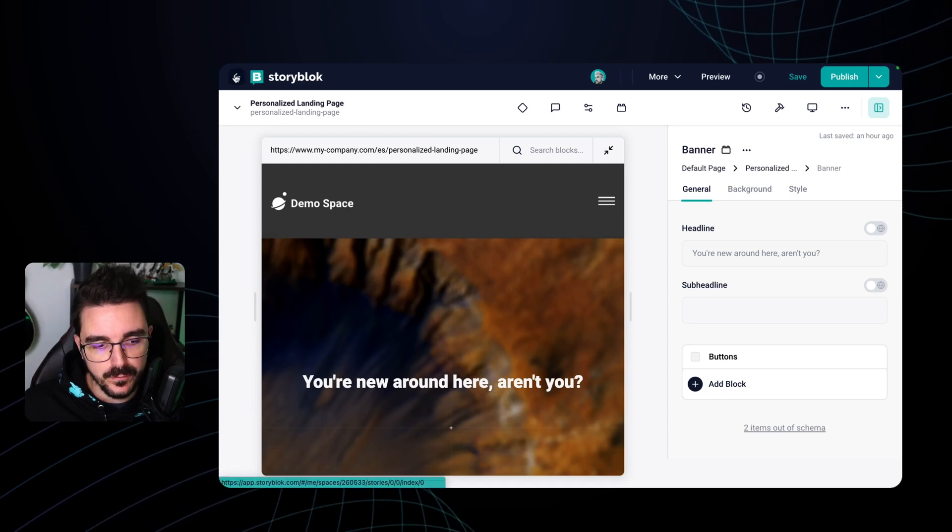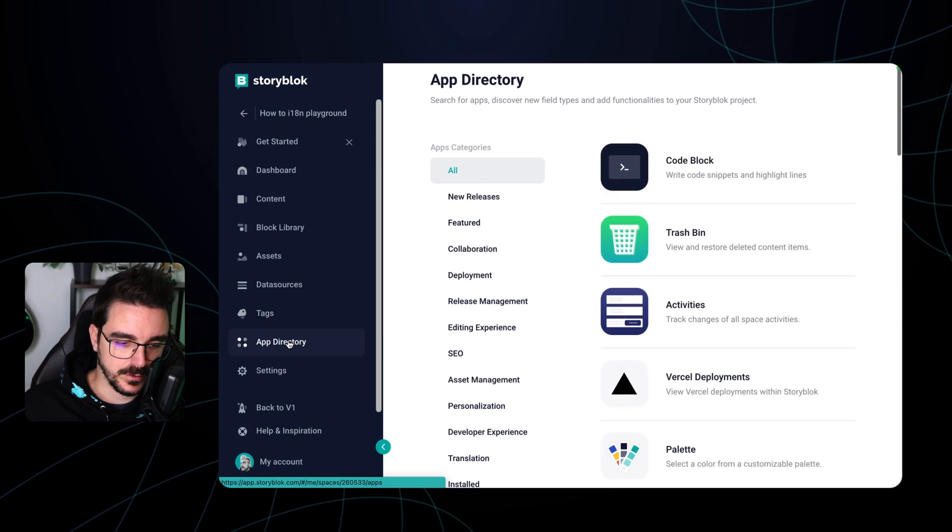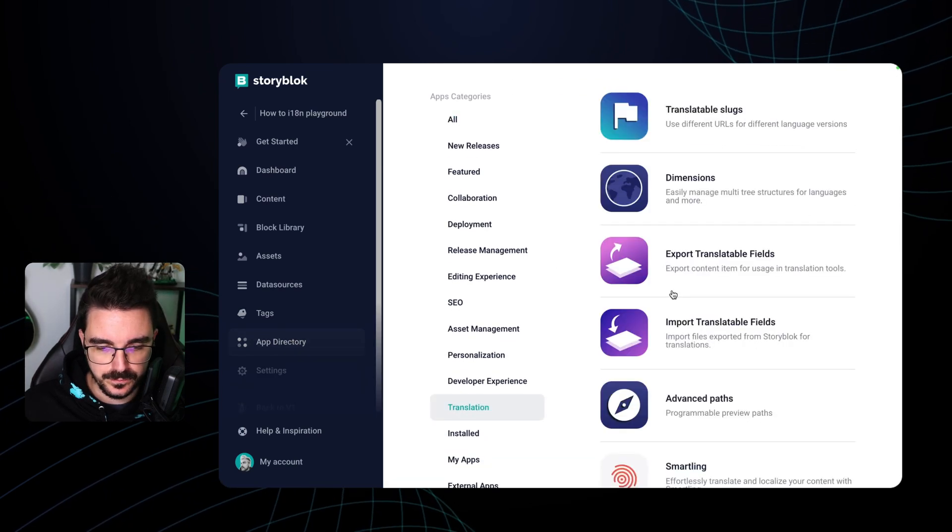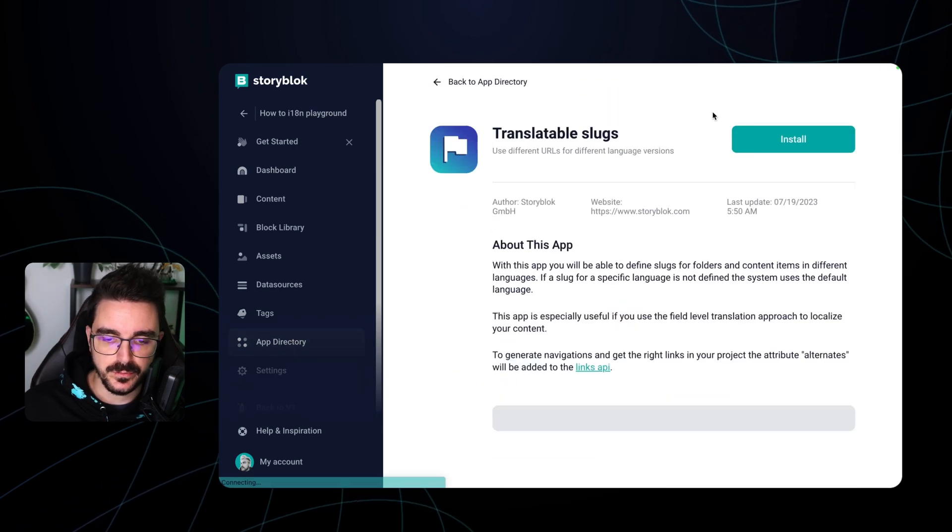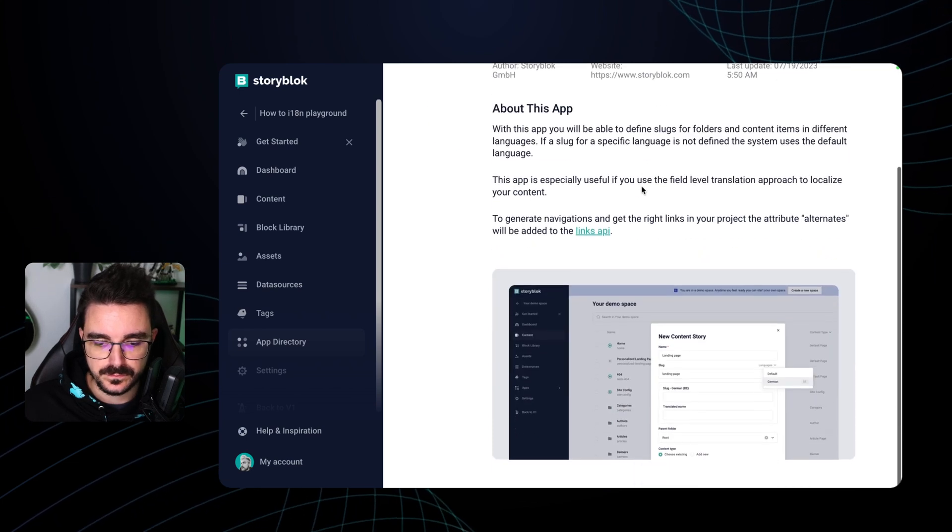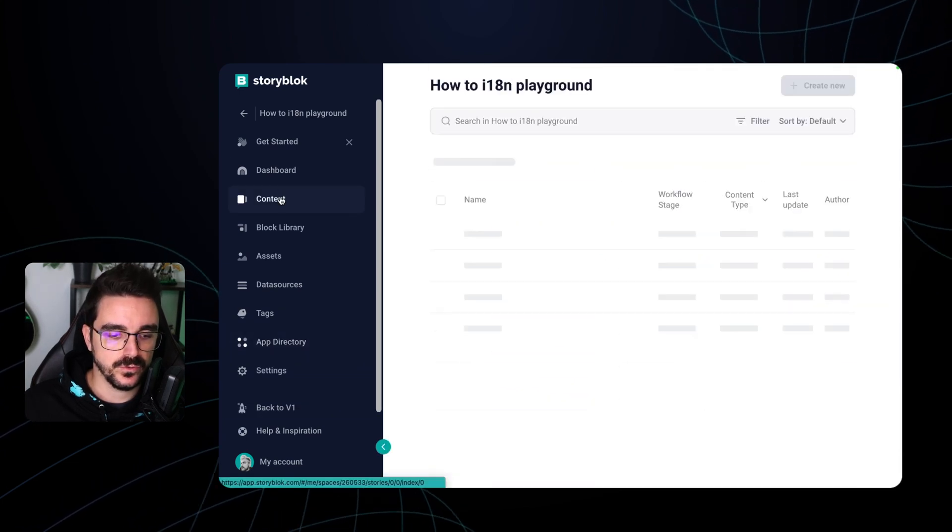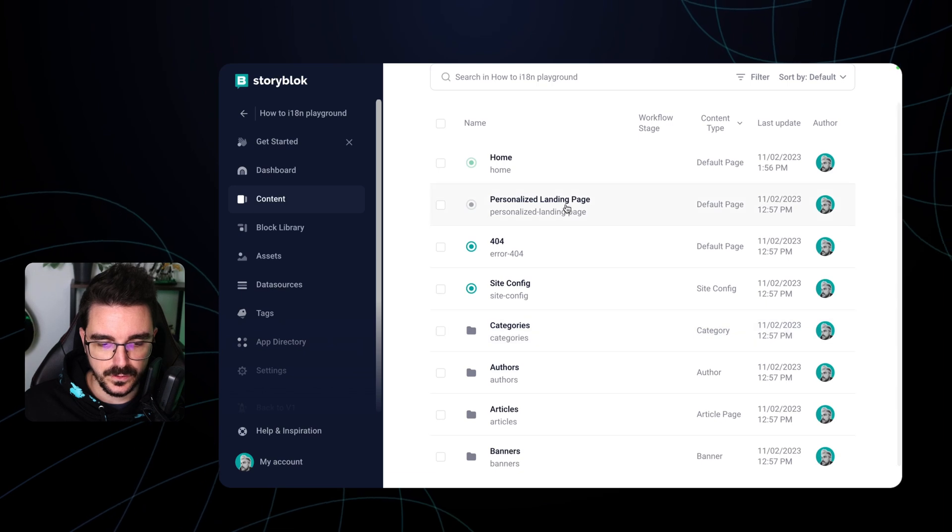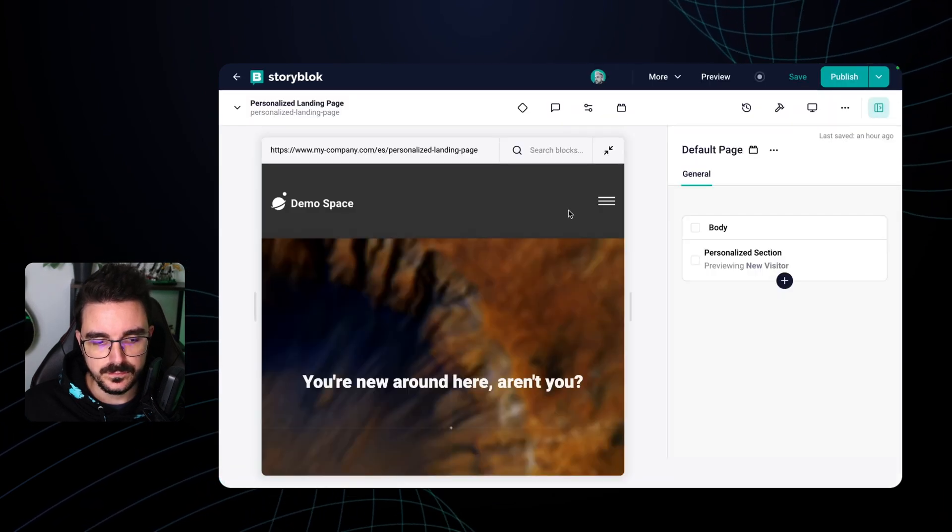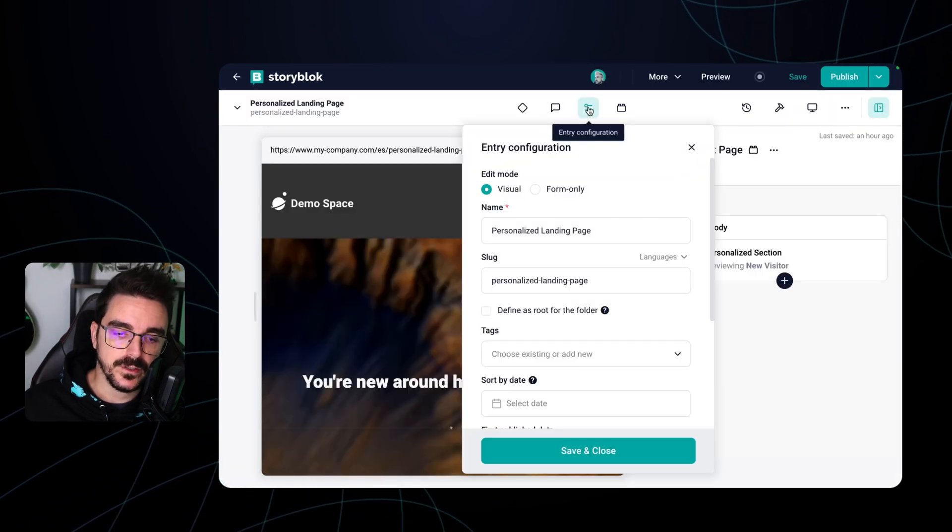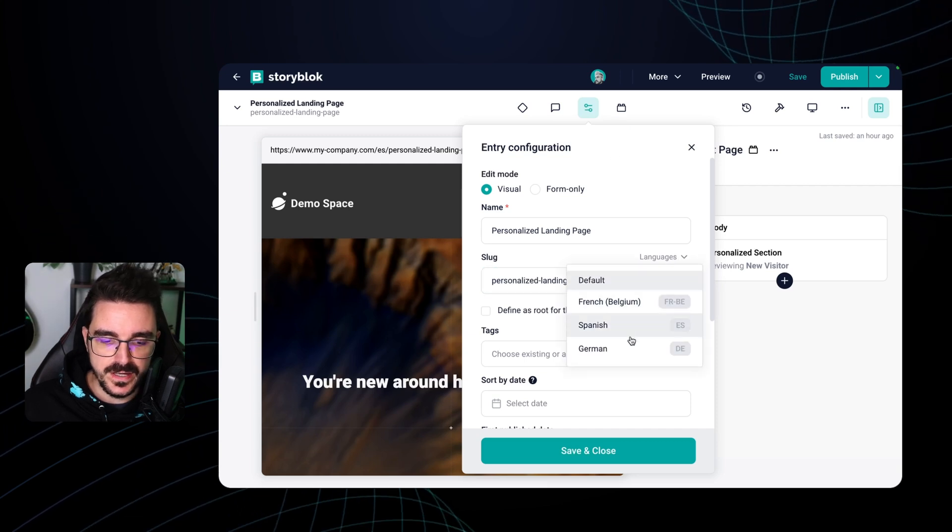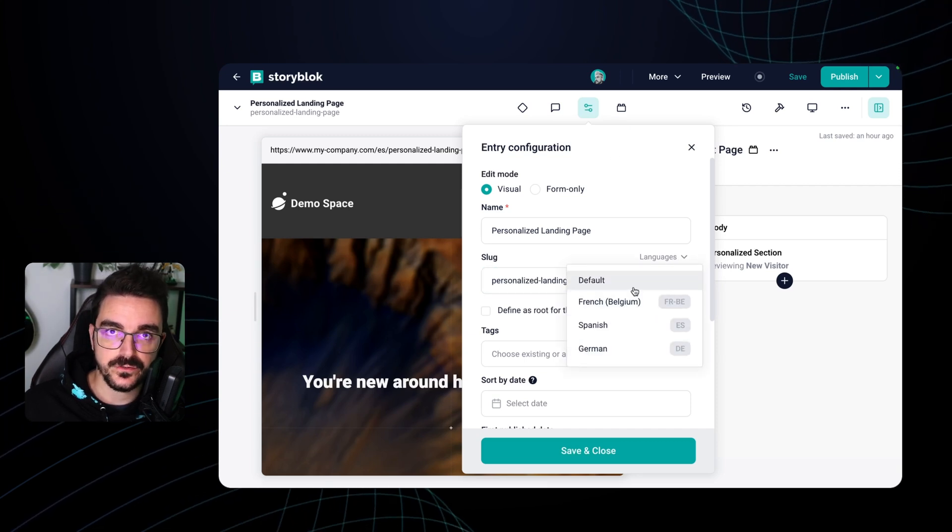If we go back we can go to our app directory and in the app directory there is a tool in translation called translatable slugs. If you install this one and then you go to your content again so personalized landing page and then you go to enter configuration you're going to notice that you can change the slug into different versions depending on the language.